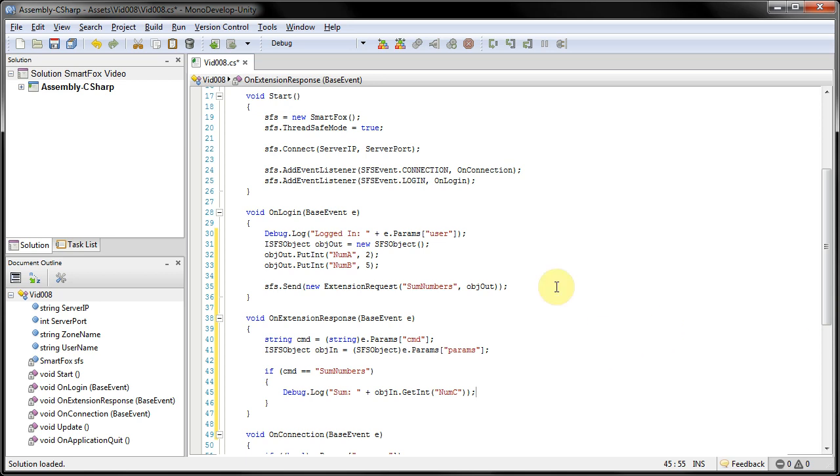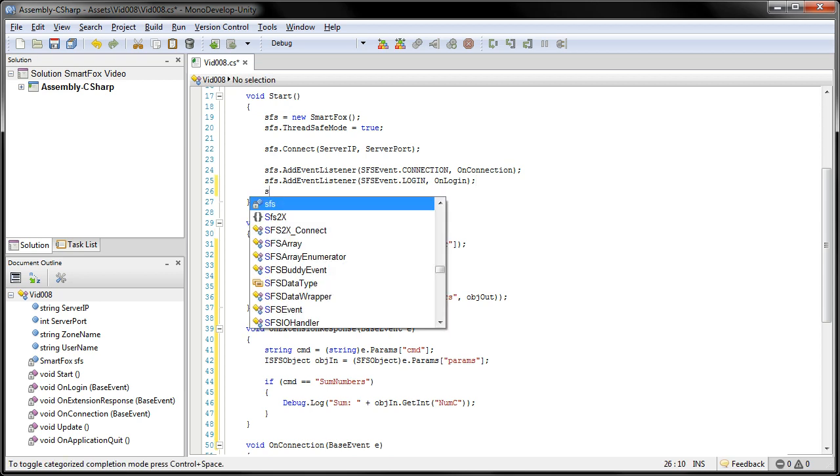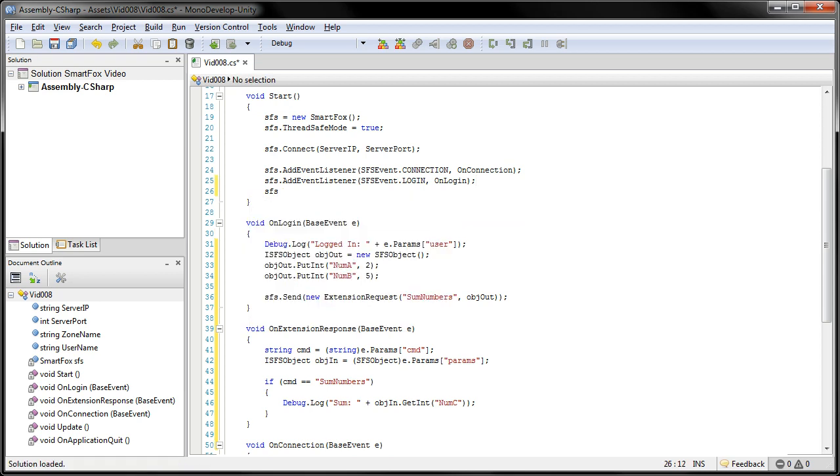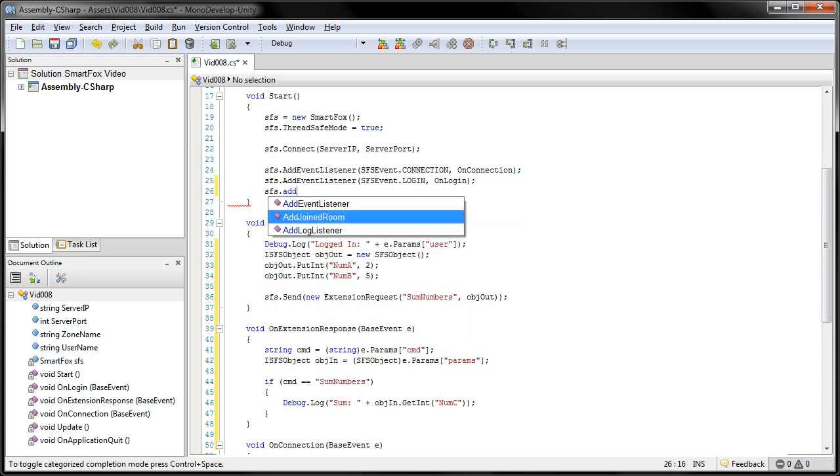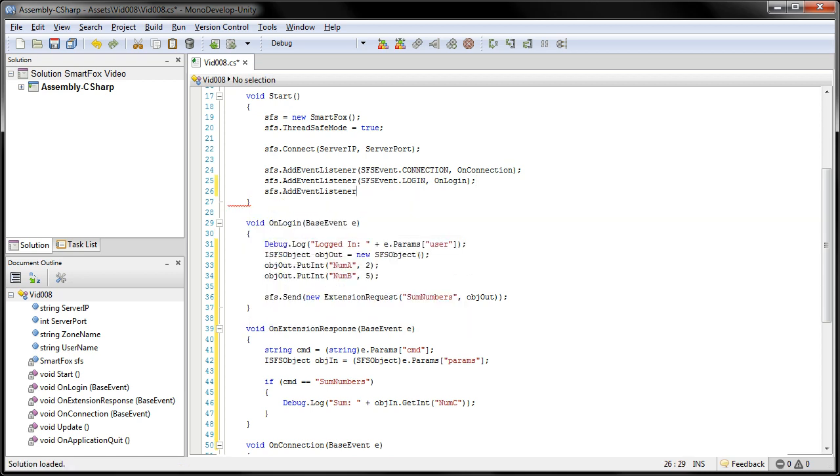And that's all we need for this method. So now we're going to actually add the listener. We're going to come up to our start method here. And here we're going to go SFS.